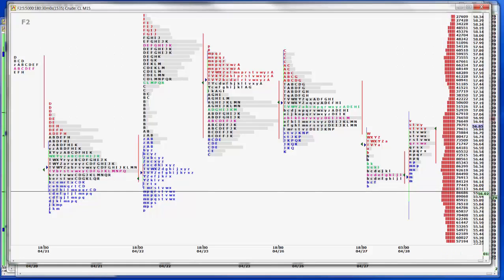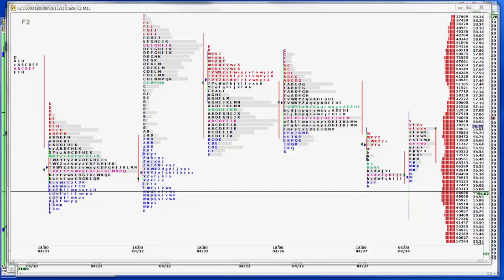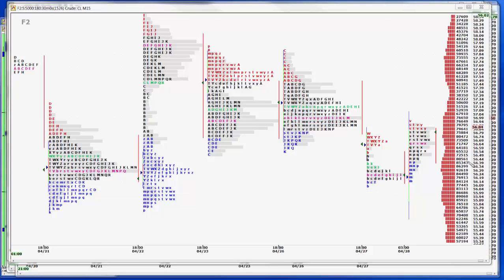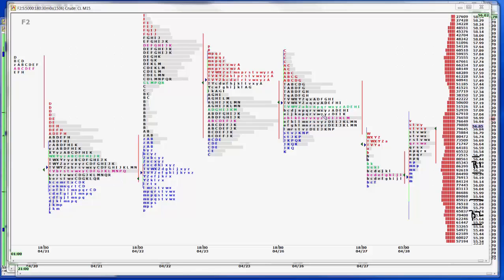We like the 56.56, 56.50 buy area in crude, pretty much where we were yesterday from 56 even all the way up to 56.75. So I'll make 56.56 and a quarter buy one and then 55.50, 75 buy two.